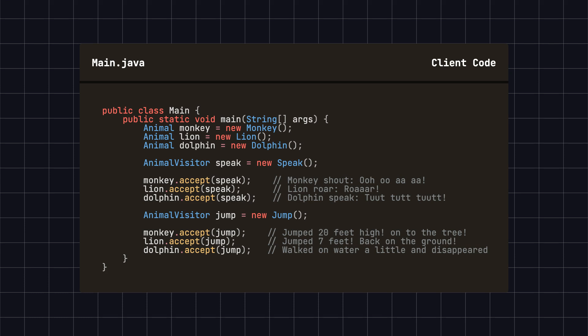As you can see, with the visitor pattern, we can add new operations like Jump to the animals without altering their structure, showcasing the pattern's flexibility and extensibility.